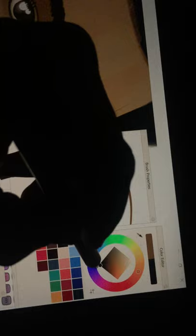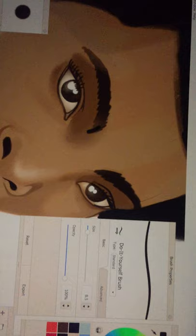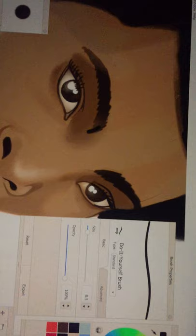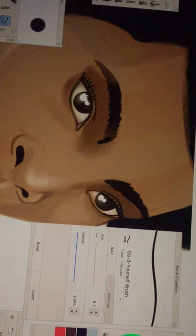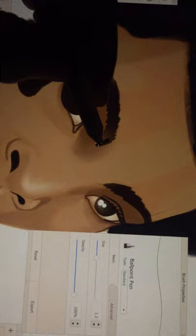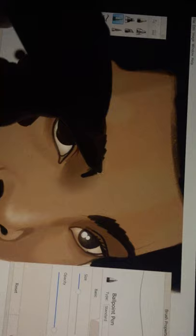On the first day of the festival of unleavened bread, the disciples came to Jesus and asked, Where do you want us to make preparations for you to eat the Passover? He replied, Go into the city to a certain man and tell him, The teacher says, My appointed time is near. I'm going to celebrate the Passover with my disciples at your house. So the disciples did as Jesus had directed them and prepared the Passover.